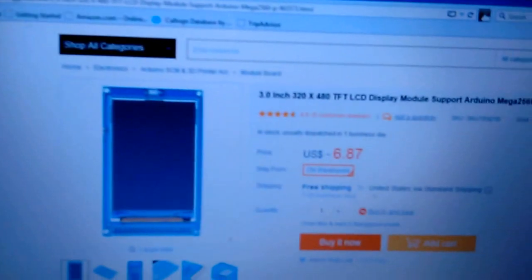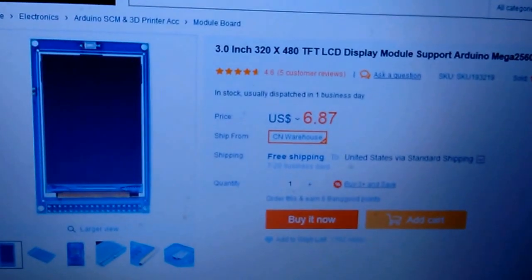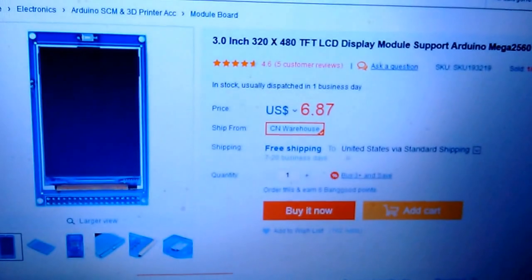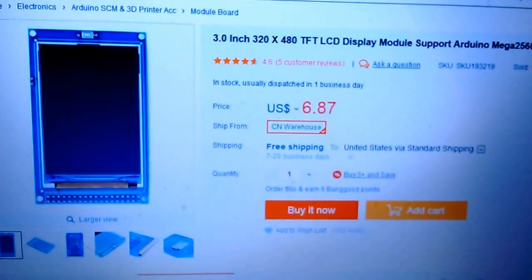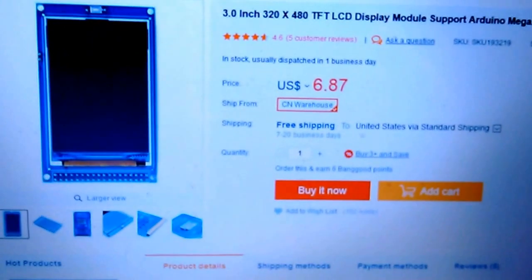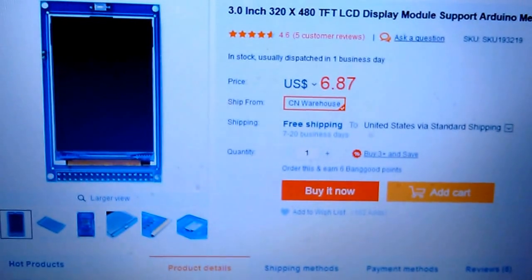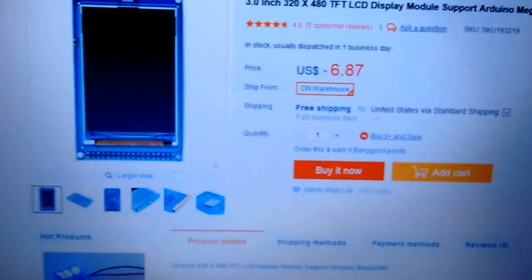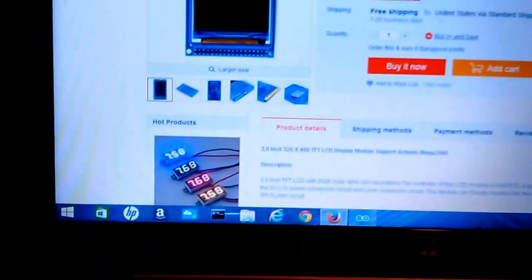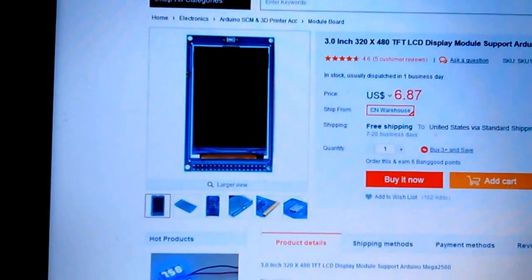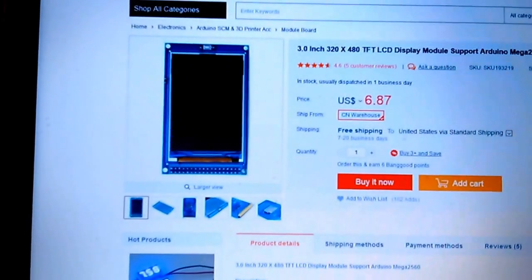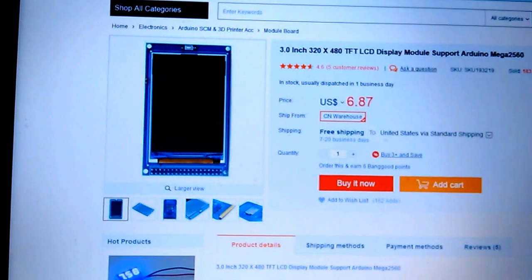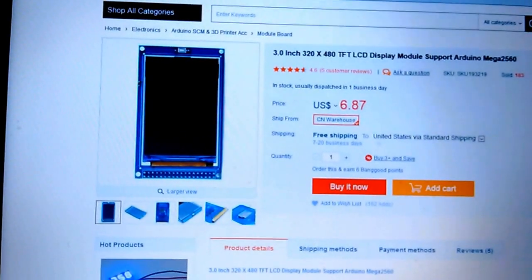It's sold for $6.87 from the Chinese warehouse from Banggood.com and the SKU is 193219, and it uses the HX8357 Charlie chip driver.